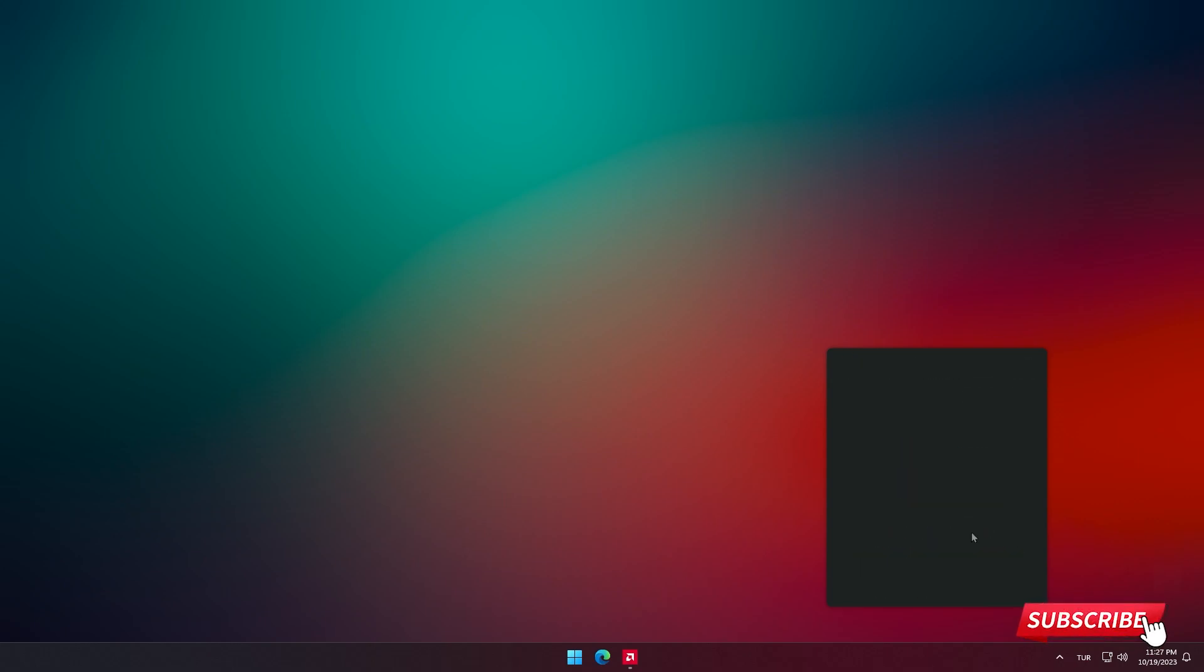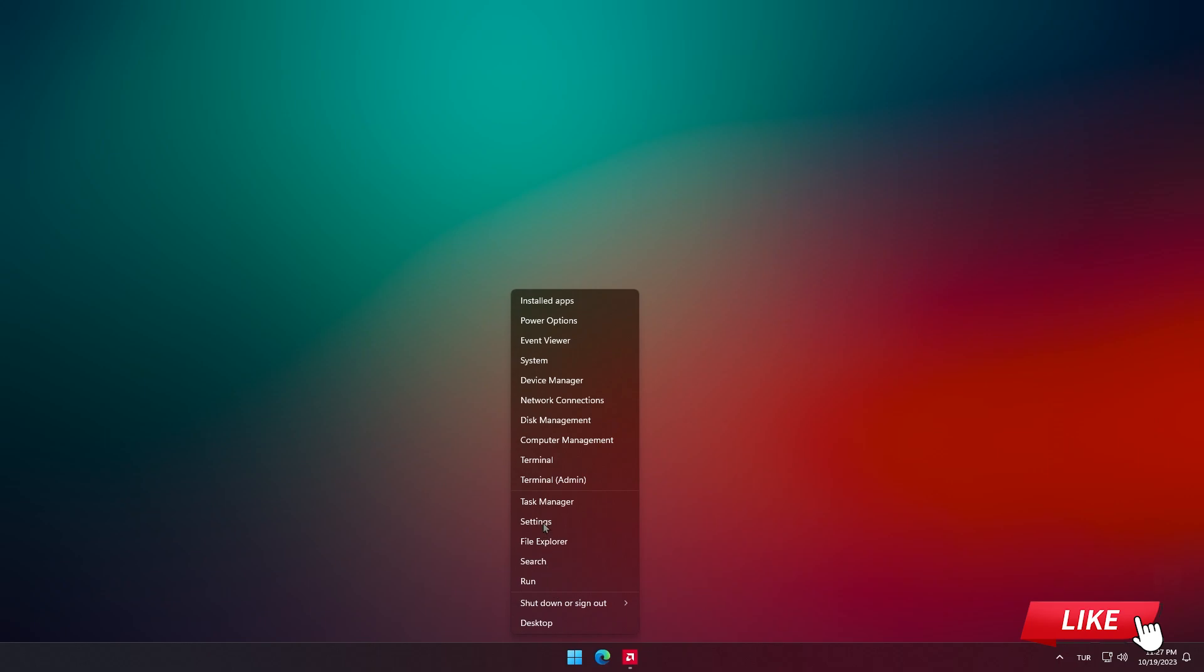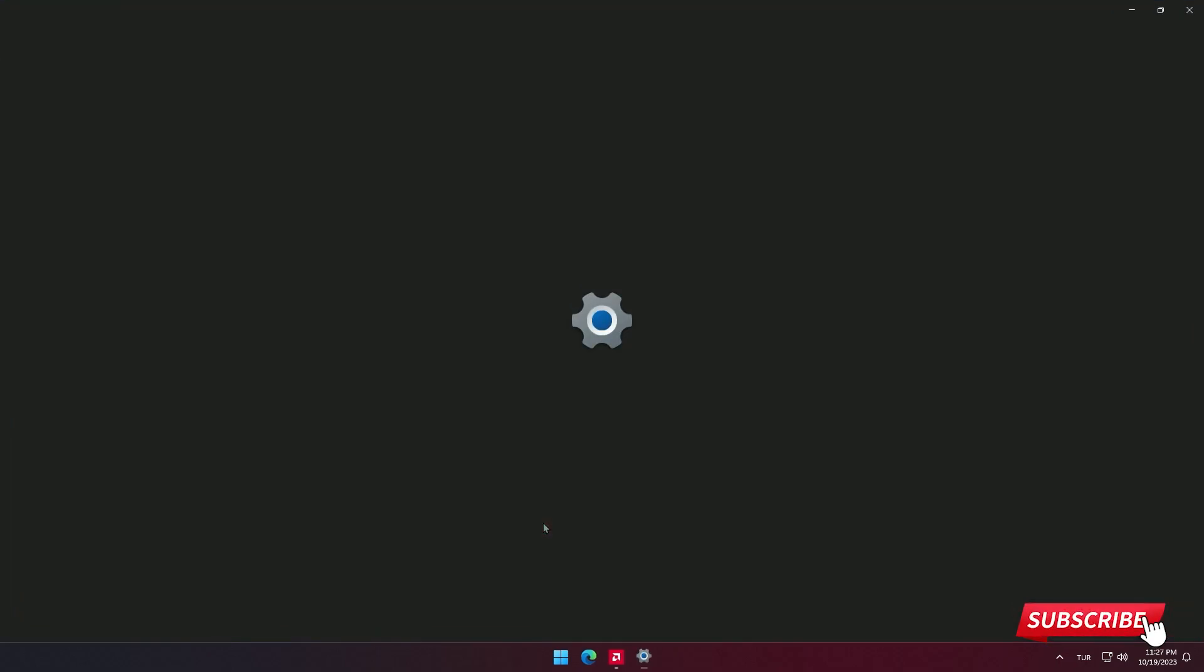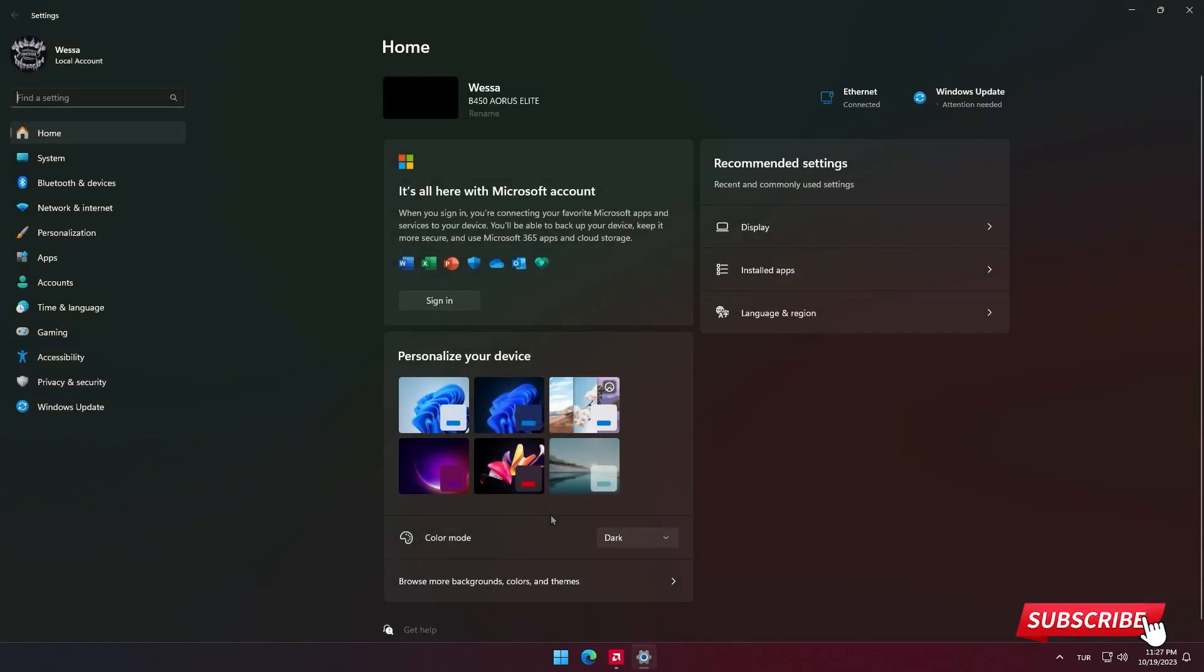Next, right click on the Windows button and choose settings from the window that appears. Click on apps in the left menu.